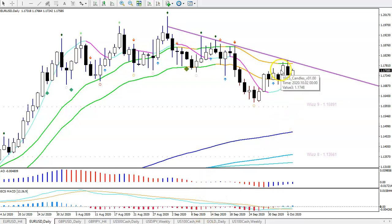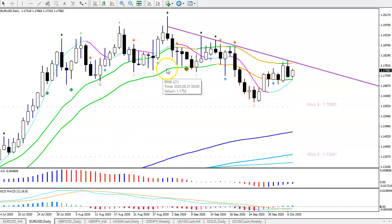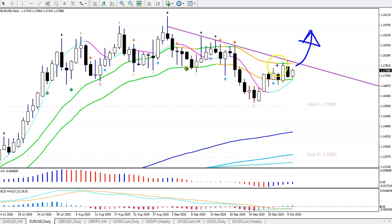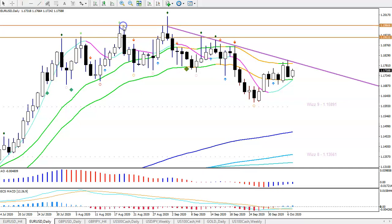The euro dollar is facing very strong resistance at the 21 EMA zone, and you can see how difficult it is for price to break above that. From the beginning of September there has been no daily close above the 21 EMA high. For a move to the upside, we obviously need a daily close above the 21 EMA high to confirm the breakout. We also have to be careful because if it does break, we're running into head and shoulders resistance levels around 119 and 120.